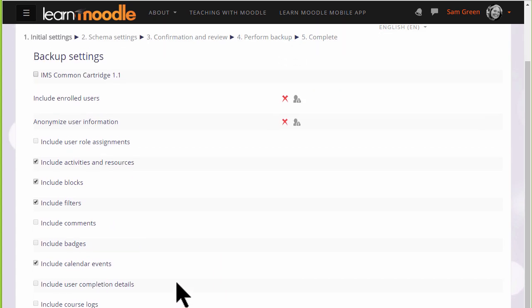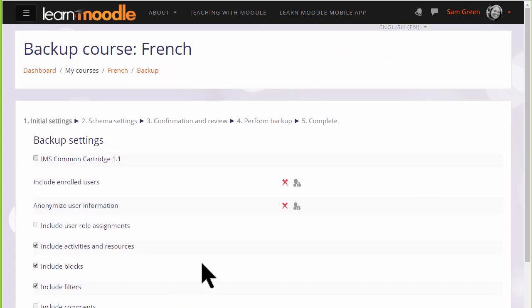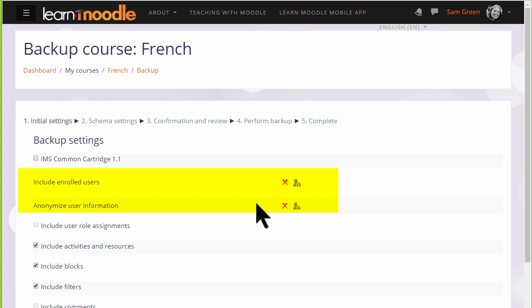But for us beginners, the first thing to know is that there are X's next to enrolled users and user information. This means that because we are teachers and for security reasons, we can only back up the actual course content, resources and activities. We can't backup the information, the data that our learners have included.